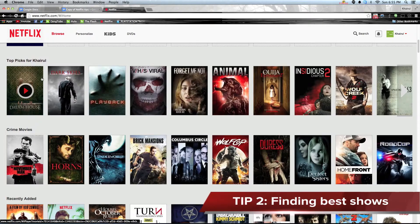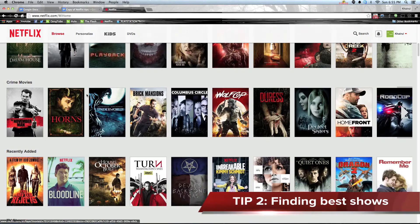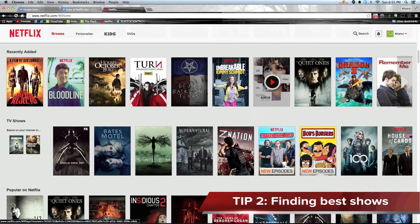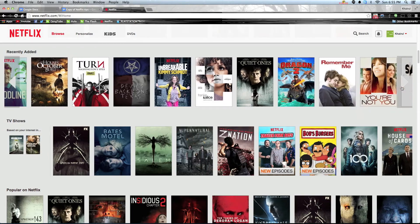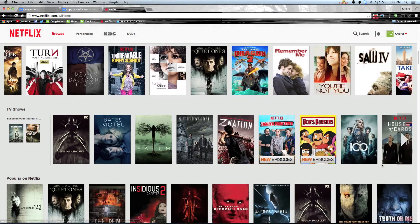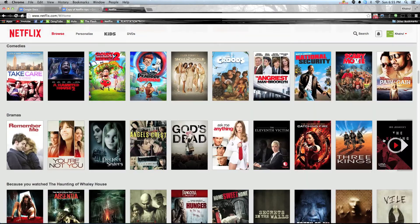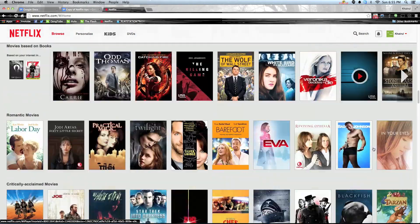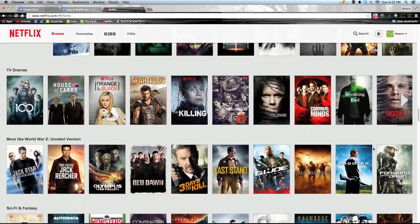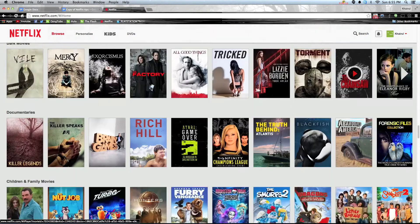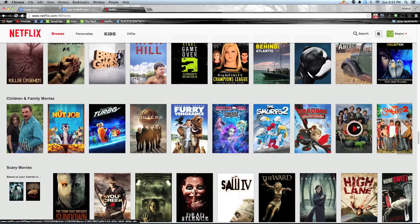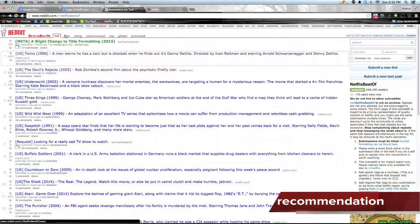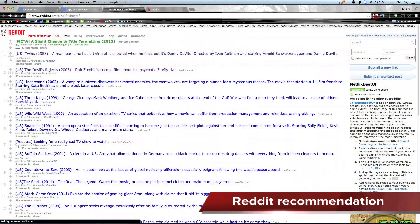Sometimes we take about 15 to 20 minutes trying to browse what to watch in Netflix. By default, Netflix already has a good algorithm to recommend shows. However, there are other ways you can reach your destination.